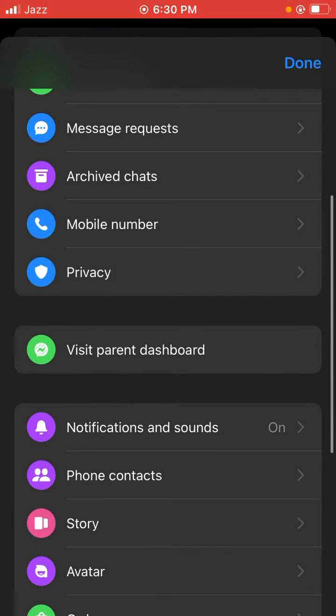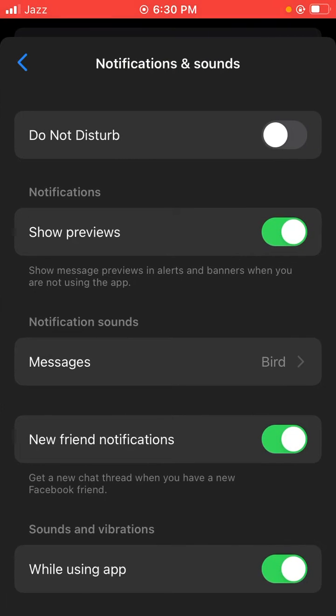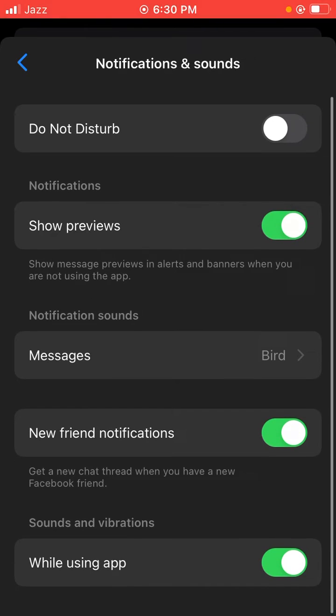Then you have notifications. So guys, here is show previews - toggle it off, wait a few seconds, then toggle it on. Scroll down, then you have messages.